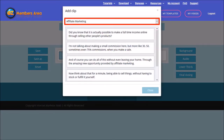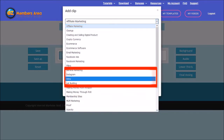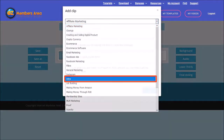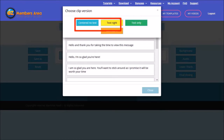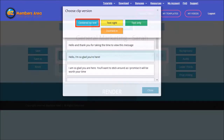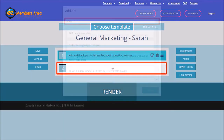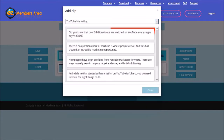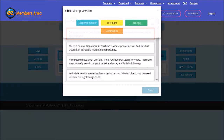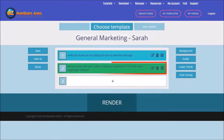Use this drop-down menu to see all the clip categories. I'm going to start with the Intro clip and choose this one right here. You will then see these options for Clip Versions — I'll choose Centered No Text. As you can see, the clip has been added. I will continue building the script and I'll choose YouTube Marketing. I'll go with this clip, and for the clip version I'll choose Text Only, and it has been added to the script.